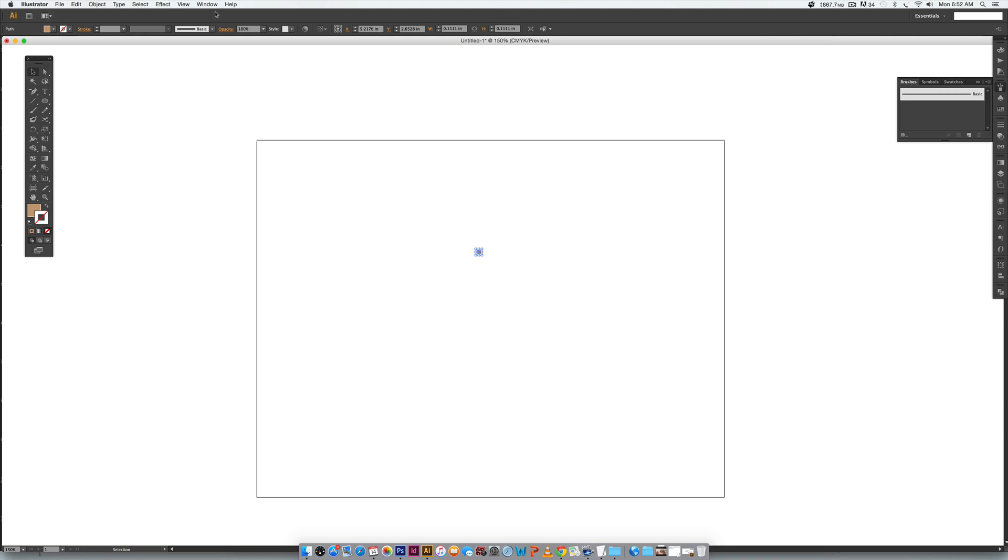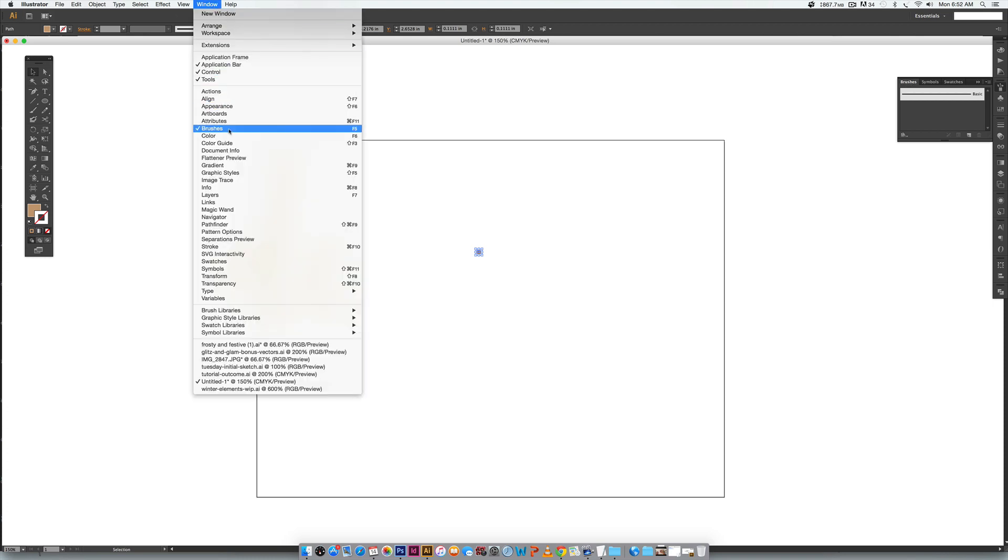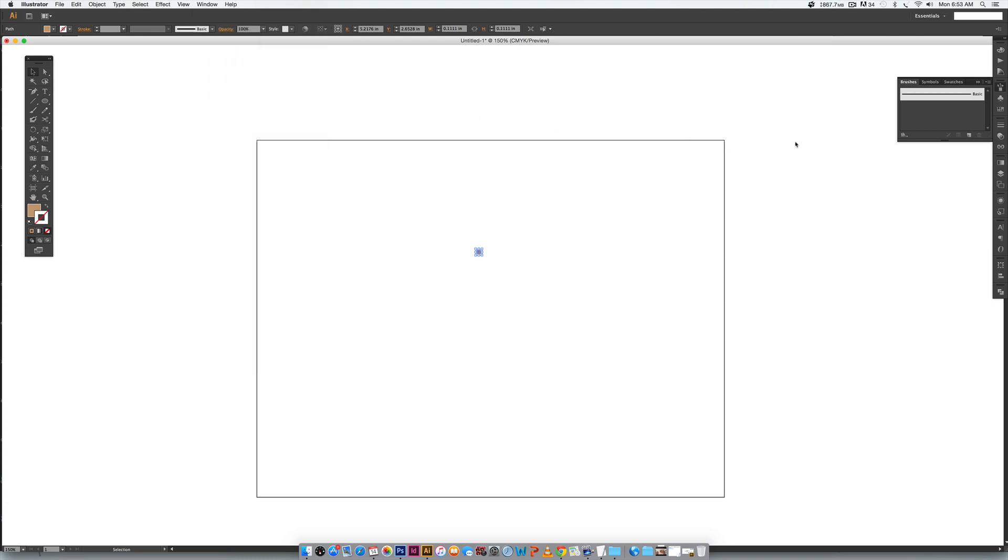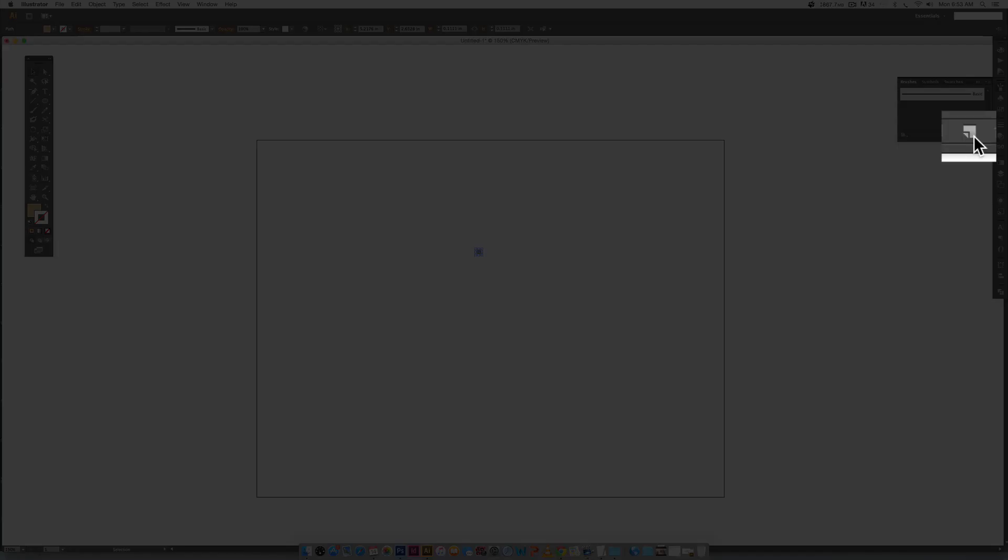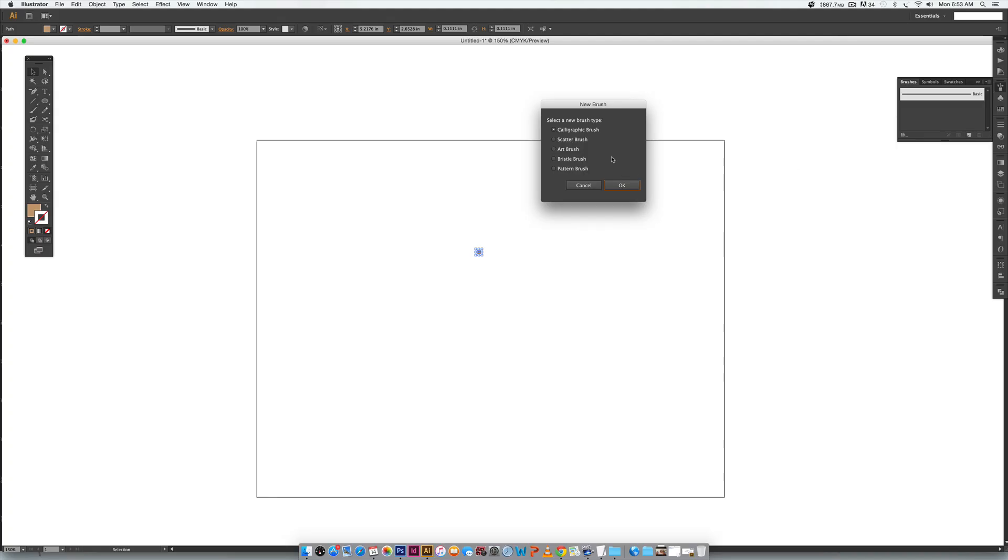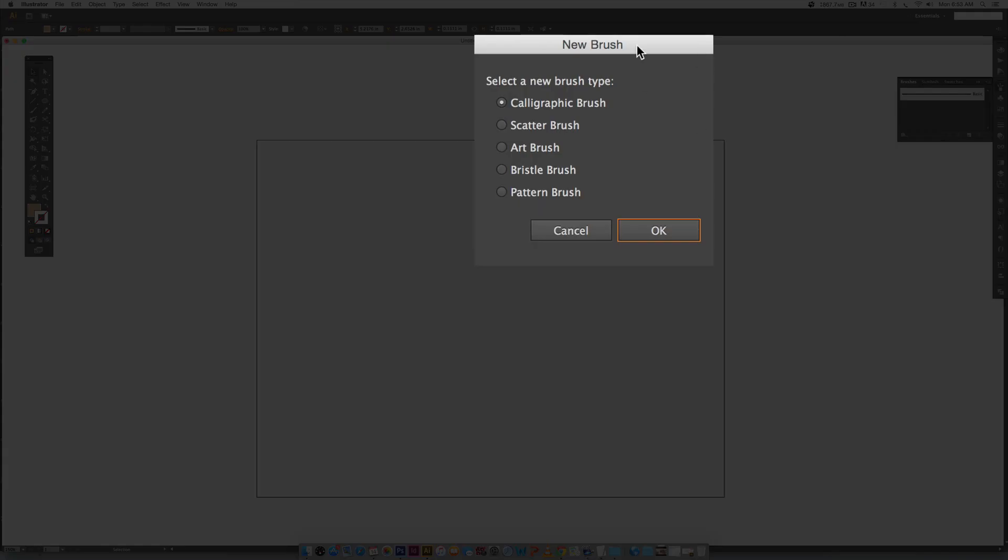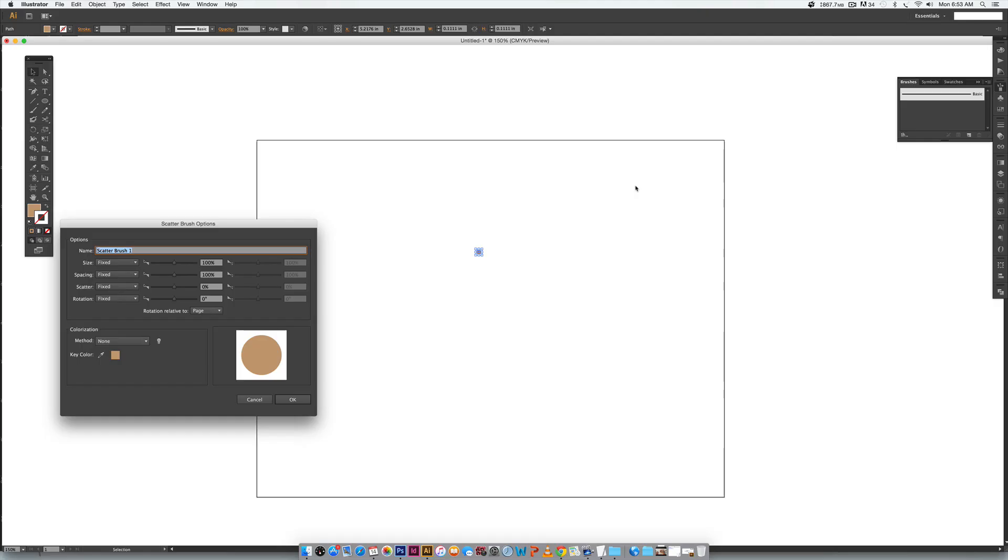If you don't see this you can get to it by going window brushes and you're just going to click on this little icon down here for a new brush. Once you do that you're going to get this new dialog box that comes up and you're going to choose scatter brush and hit okay.